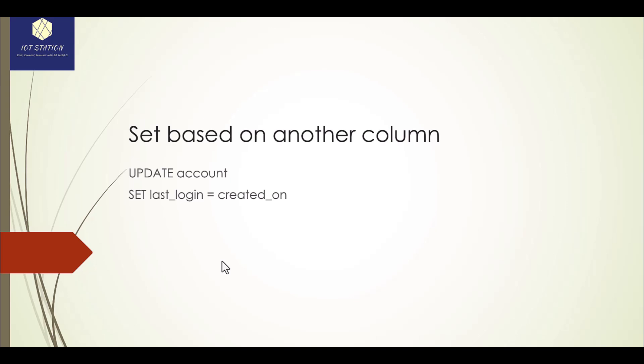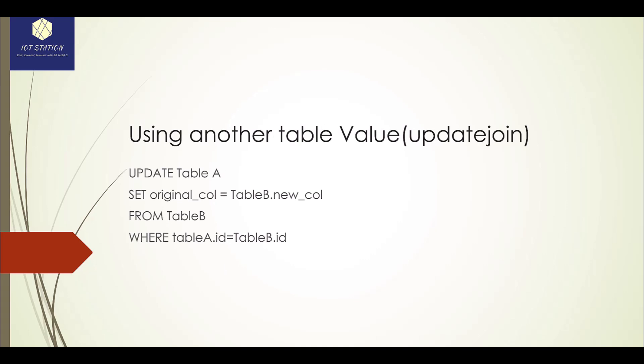It is also possible to use another table value. In that case, you have to define the updated table A, and then set the column from table A equal to table B dot column which is going to be replaced from table B, and then also you would need to define the condition.